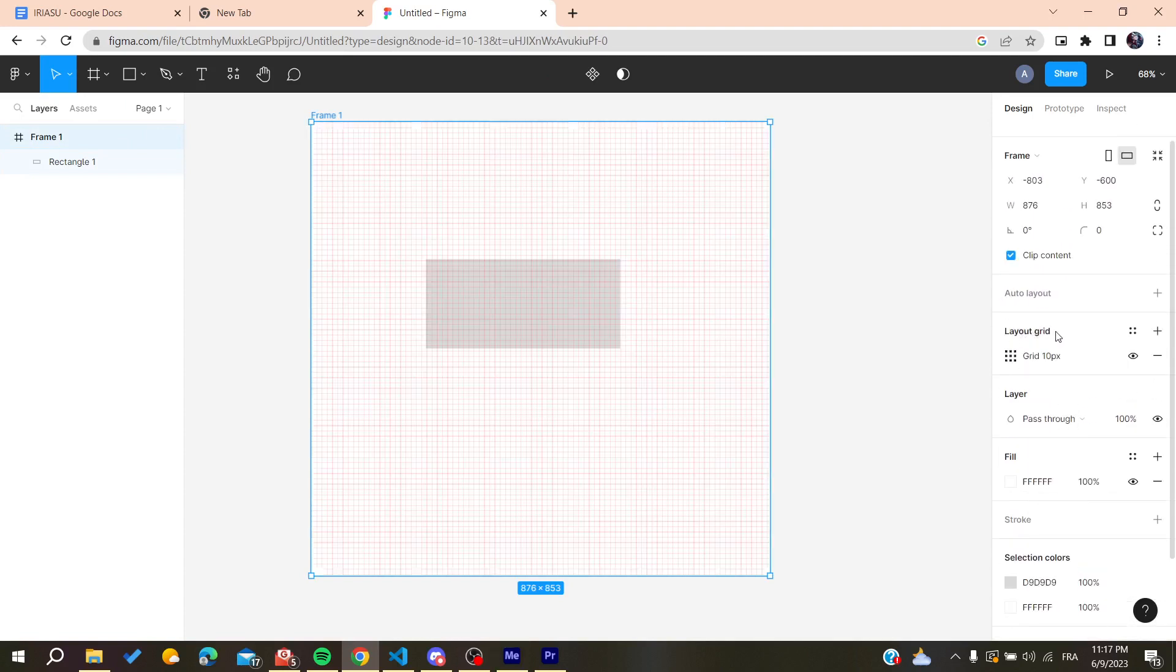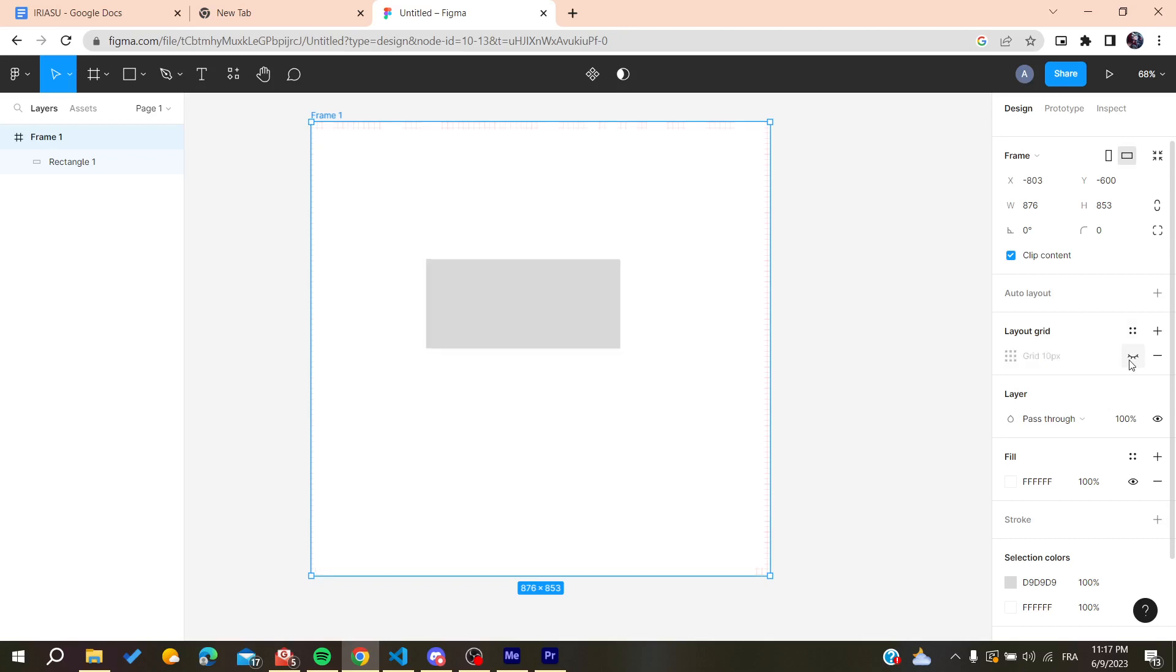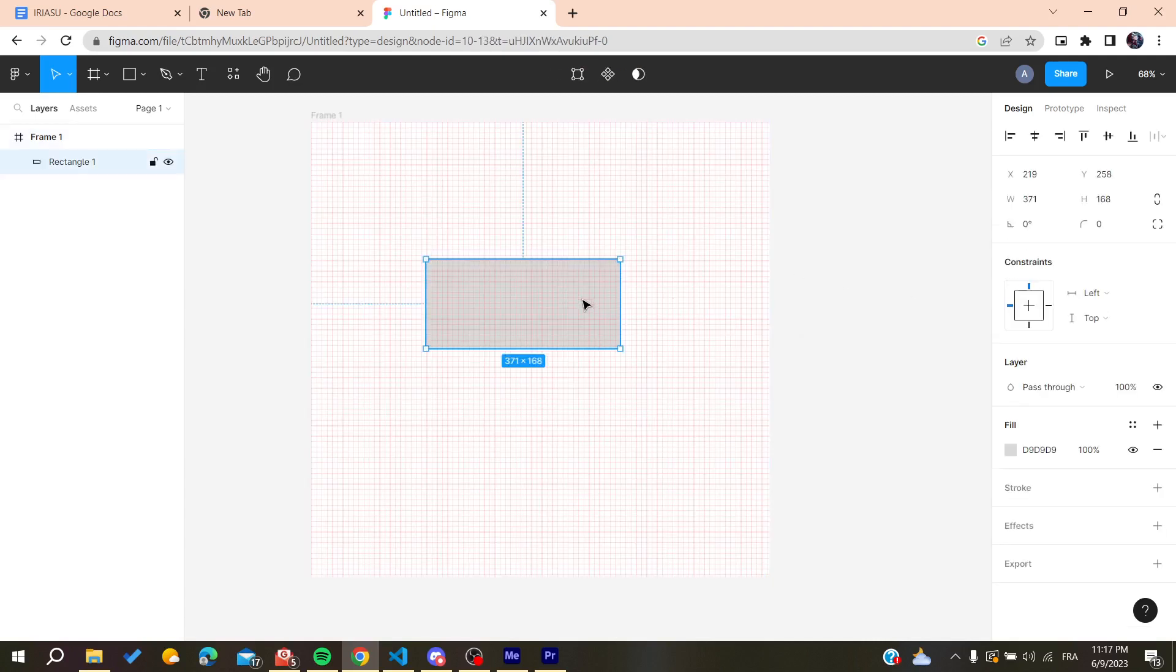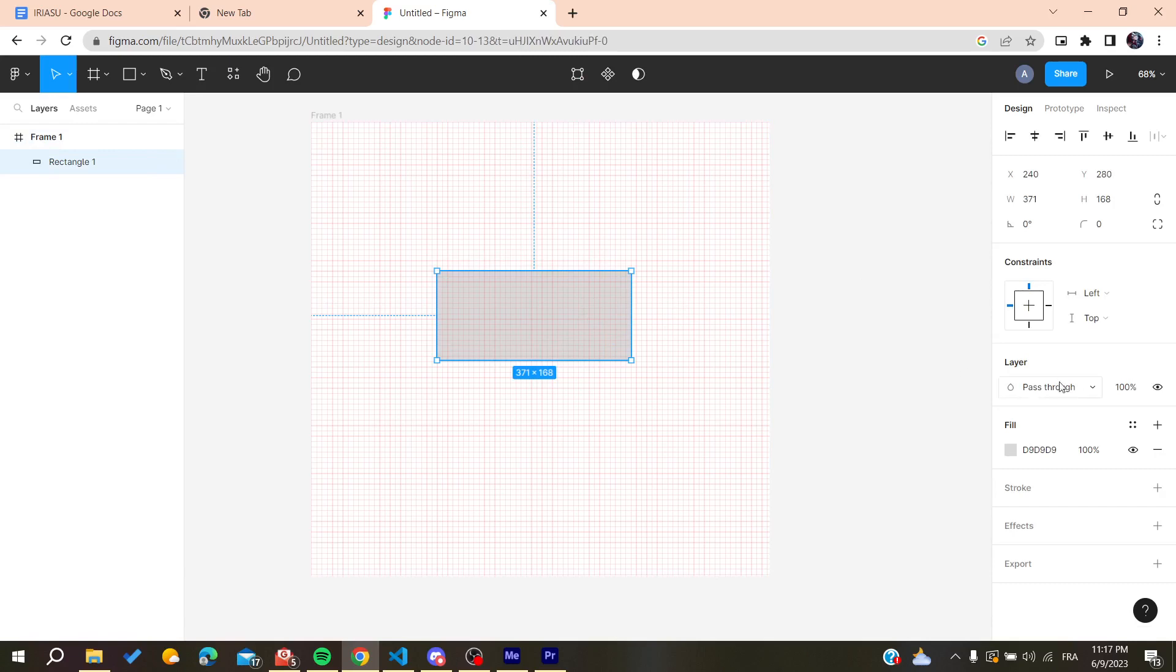All you need to do is click on the eye here and you will turn off the grids for this shape. Otherwise you can click here and you can have your own grids.